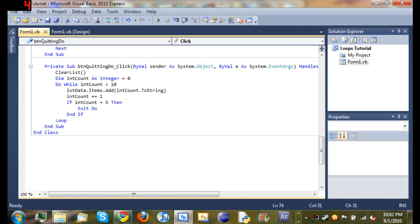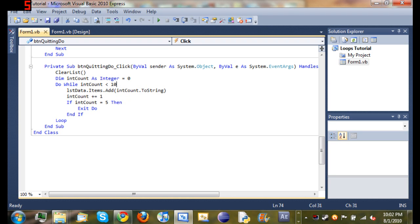Then we started our do while loop, so do while int count is less than ten. So do everything inside of our loop if int count is less than ten and just keep doing it. And then we just went ahead and added int count to our box.